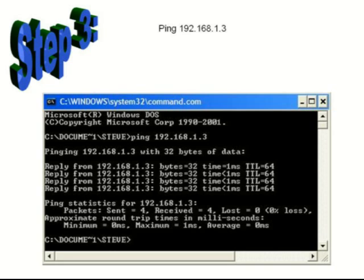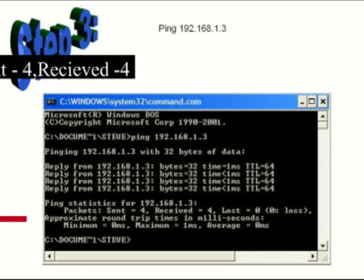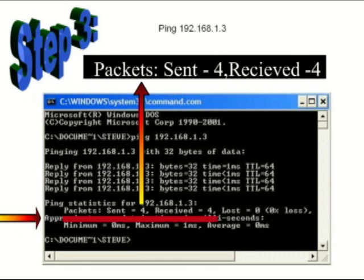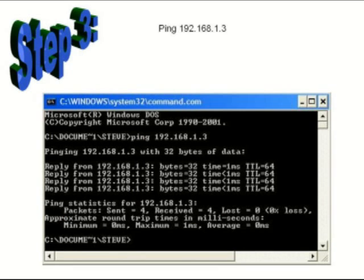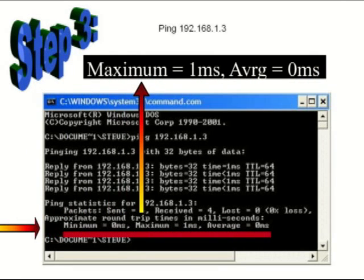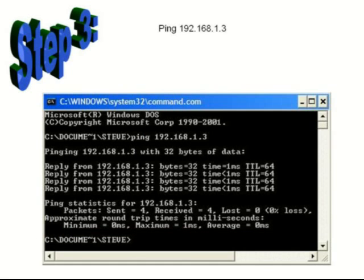A successful ping will show the same number of packets received as sent. In our example, it's four sent, four received. The average time should be less than one millisecond. In our example, it was less than a millisecond.